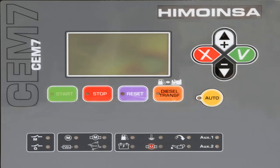The display module has a backlit display and various LEDs for monitoring the status of the control unit. It also has several buttons that allow the user to control and program the control unit.